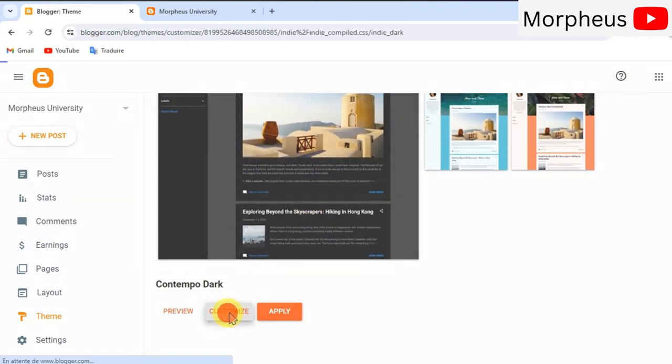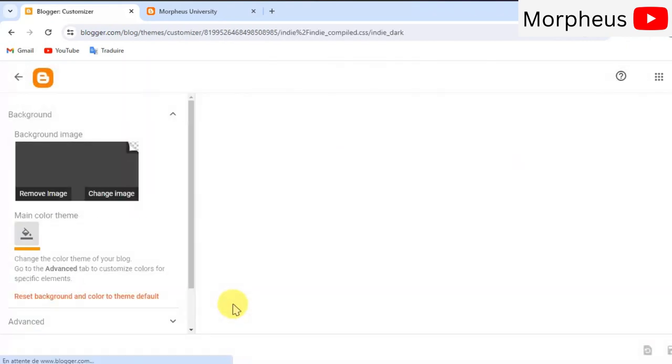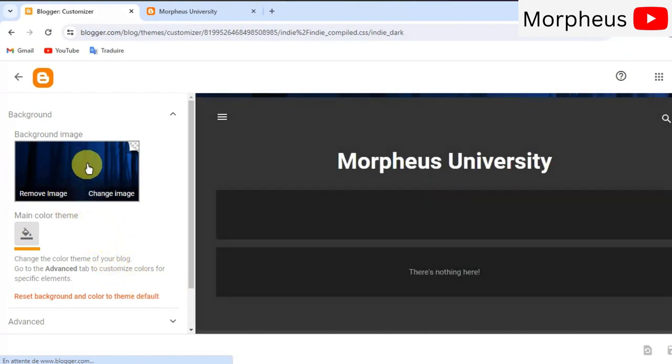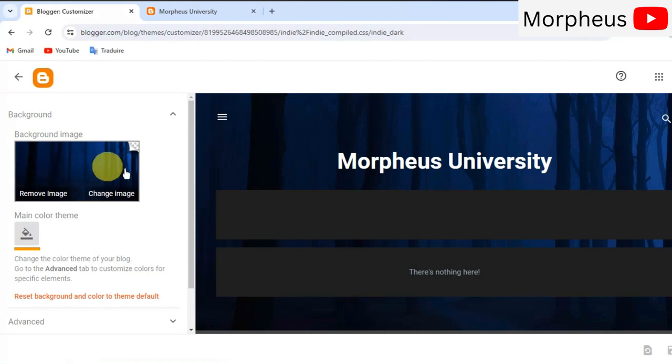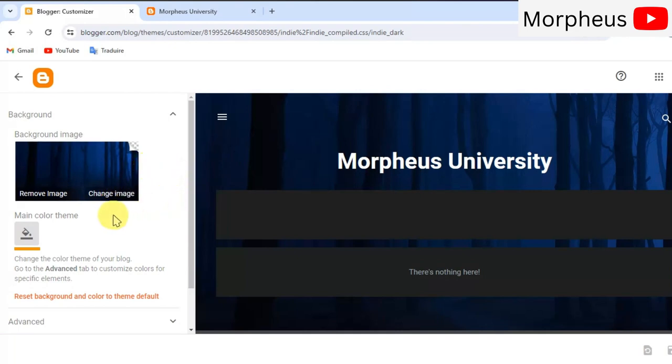So, click on customize and here we can edit our theme however we like and however we want. We've got here our background image of our blog. I don't like this image very much. It looks very normal and very simple and very boring. I'm gonna go ahead and change it with another one.